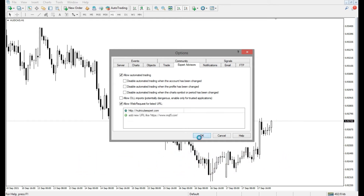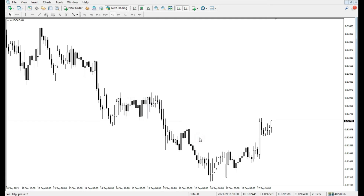Finally, click OK. Now, Nutricola installation is complete and you just need to attach it to a chart.